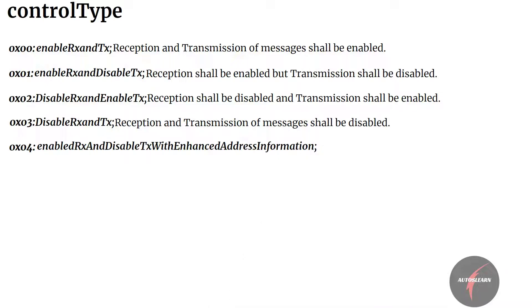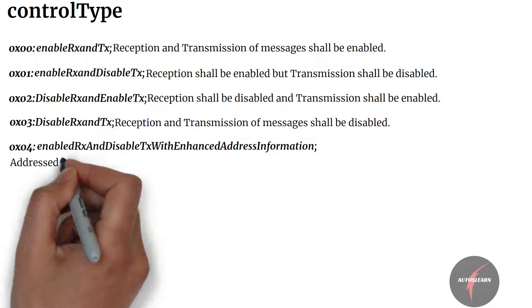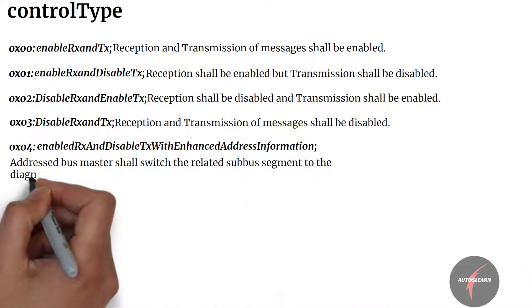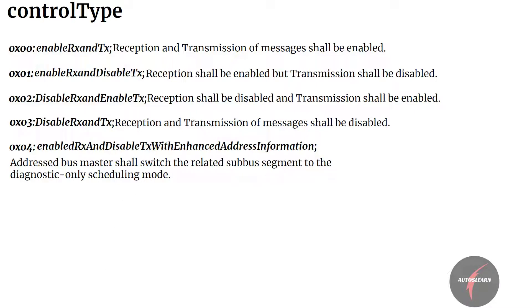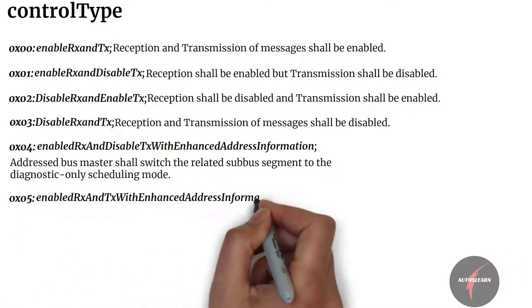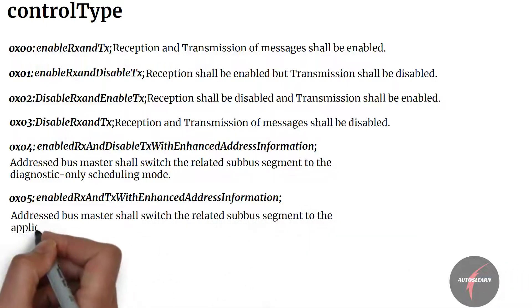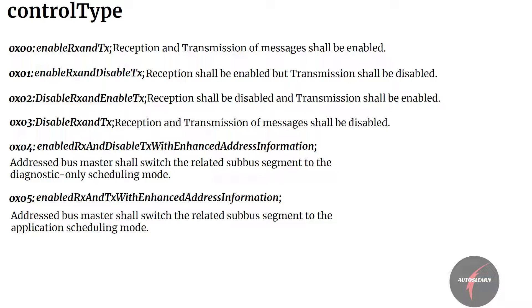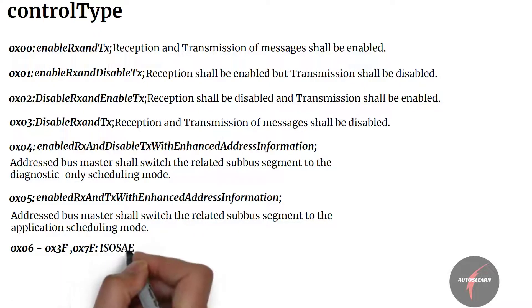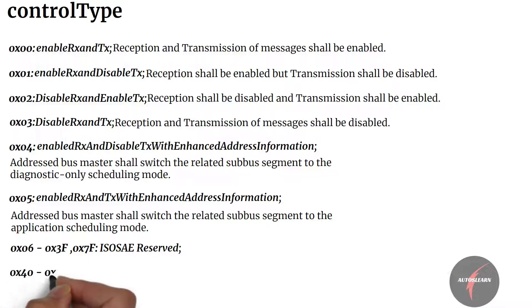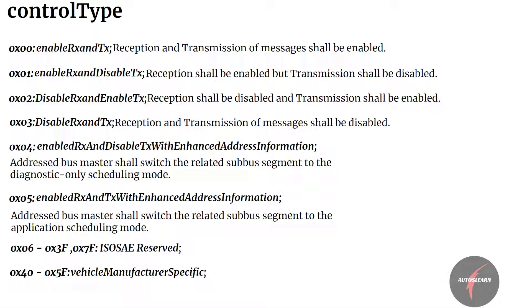The next two values are quite interesting. Value 4 is enable RX and disable TX with enhanced address information — this indicates that the address bus master shall switch the related sub-bus segment to the diagnostic only scheduling mode. Value 5 maps to enable RX and TX with enhanced address information — this indicates that the address bus master shall switch the related sub-bus segment to the application scheduling mode. The range of values from 0x06 to 0x3F and 0x7F are ISO SAE reserved. The range from 0x40 to 0x5F is mapped to vehicle manufacturer specific, and 0x60 to 0x7E is mapped to system supplier specific range.